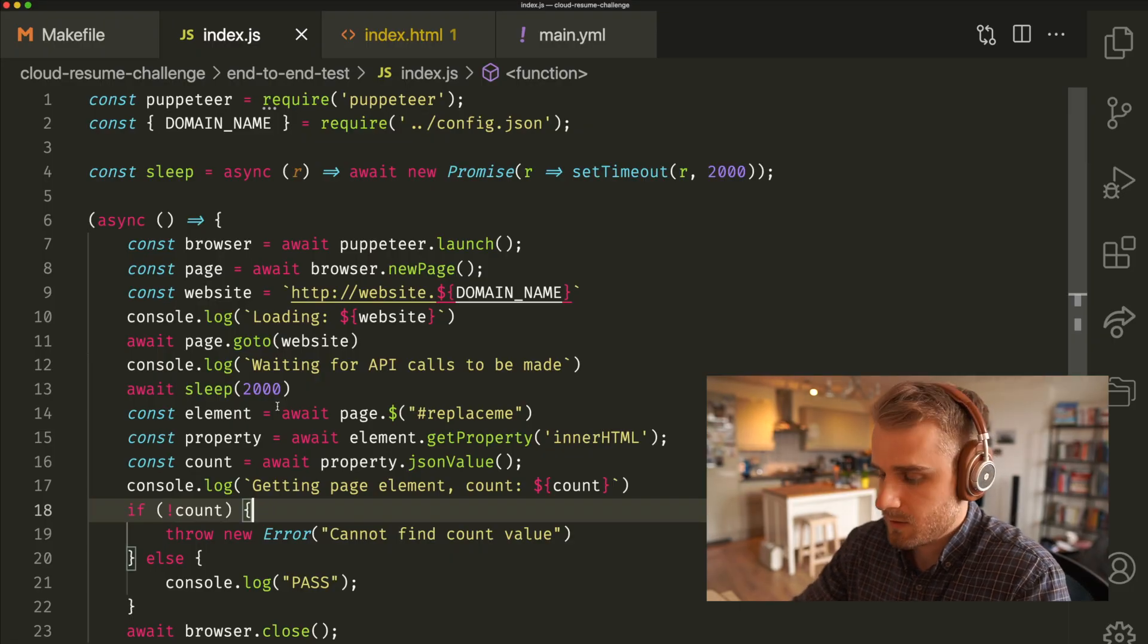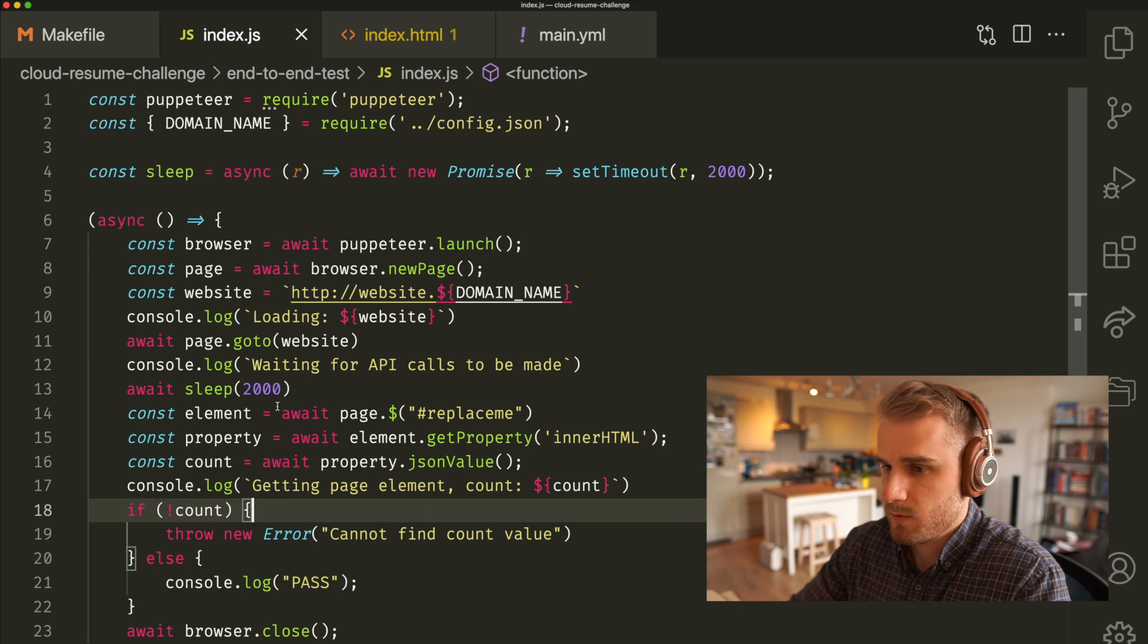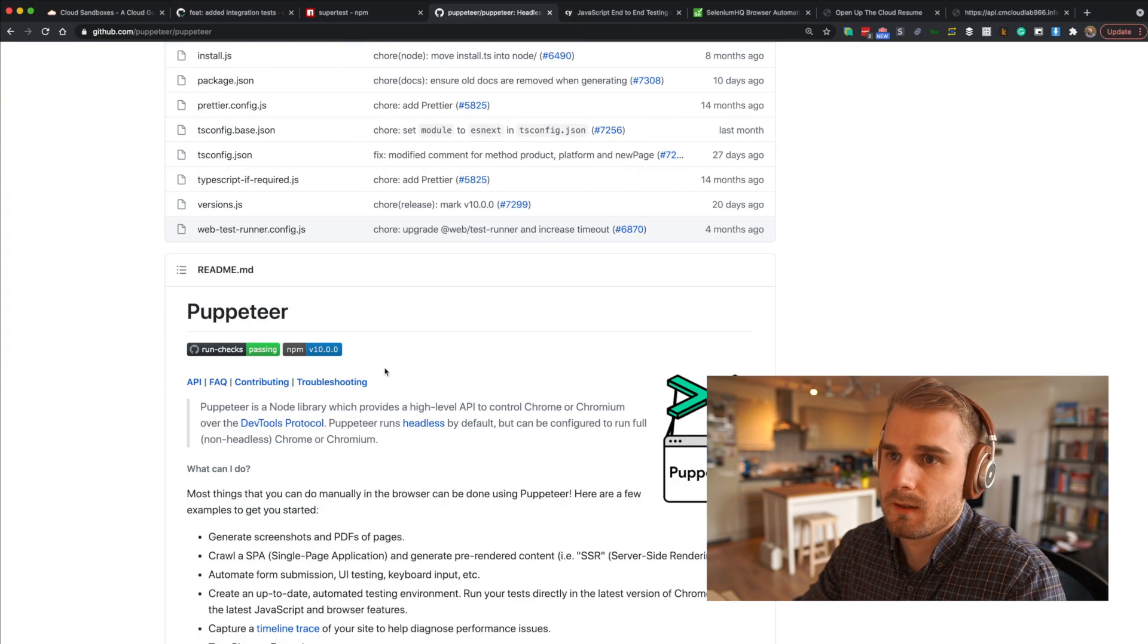Before we had these tests, we had absolutely no way of knowing whether our application worked or not. We would deploy it and then just hope or we would go and manually start touching things. But in this case, we can actually see through automation whether or not our application is working correctly.